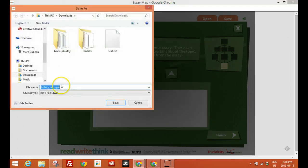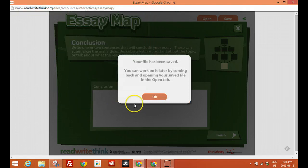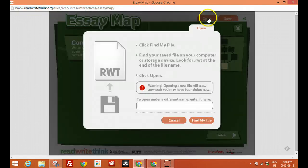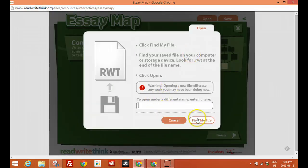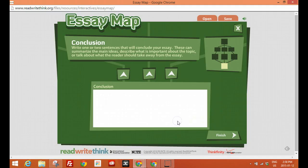I'll click save and there it is. RWT file. Save. And we're good. So the next time, I just need to click open and upload the file. Find my file and I know where I put it. And that's it.